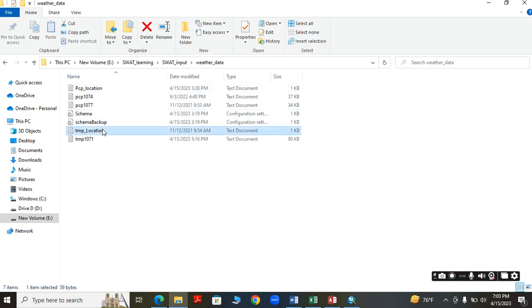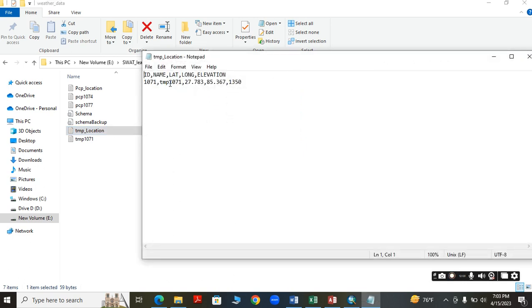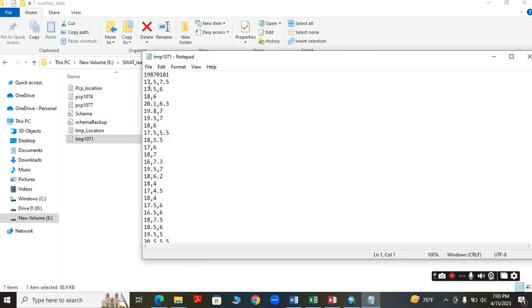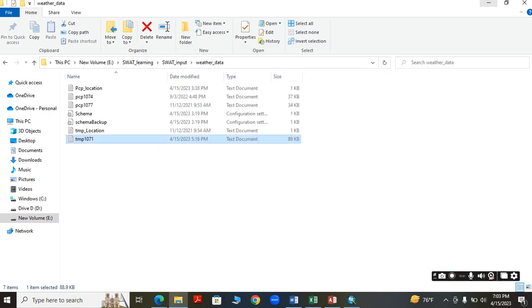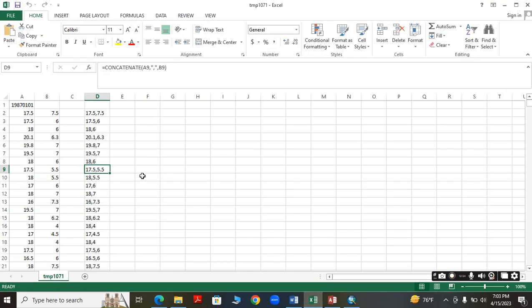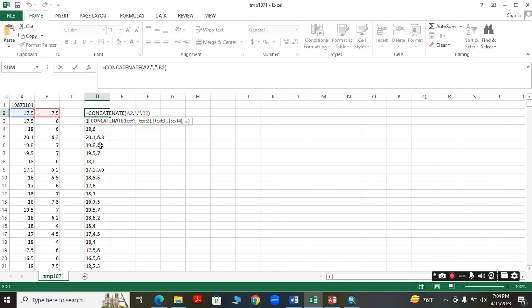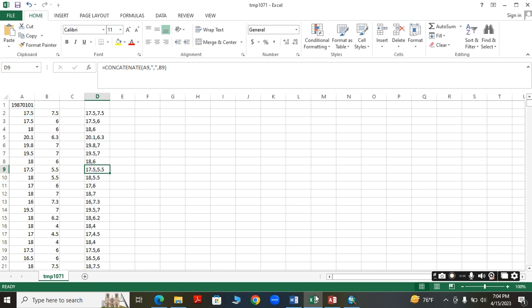Now for the temperature data, similarly we have to assign the location: lat, long, elevation, name, and ID. The temperature data should be in the format of Tmax and Tmin. To prepare this data, open it in Excel — Tmax in one column and Tmin in another — and use the CONCATENATE formula to combine them into the required format, then copy and paste into the text file.